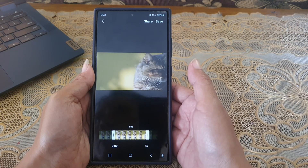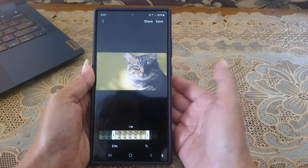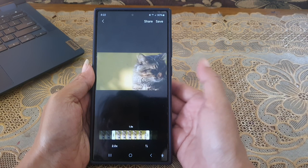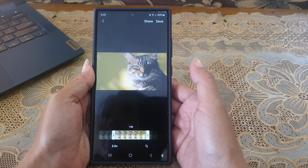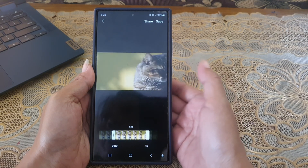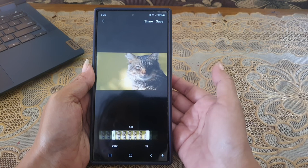Once done, tap the save button to save the selected part of the video as a GIF animation in the GIFs album.